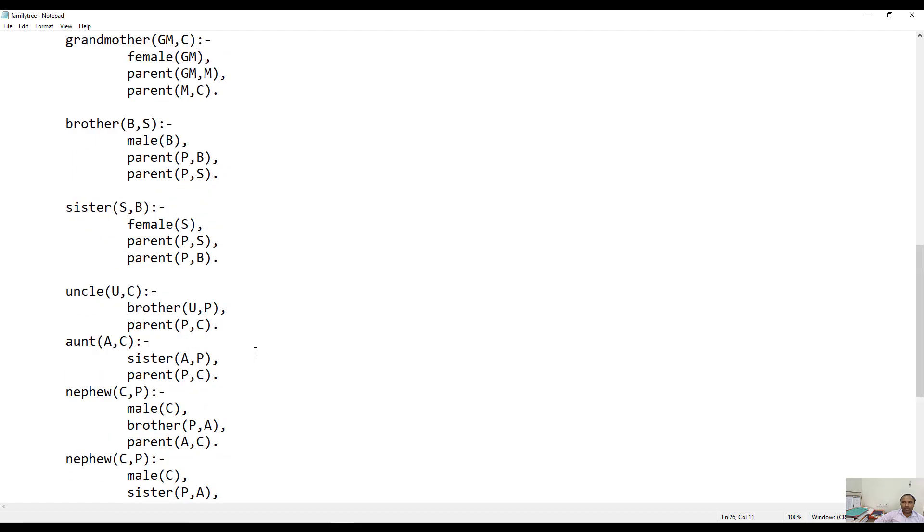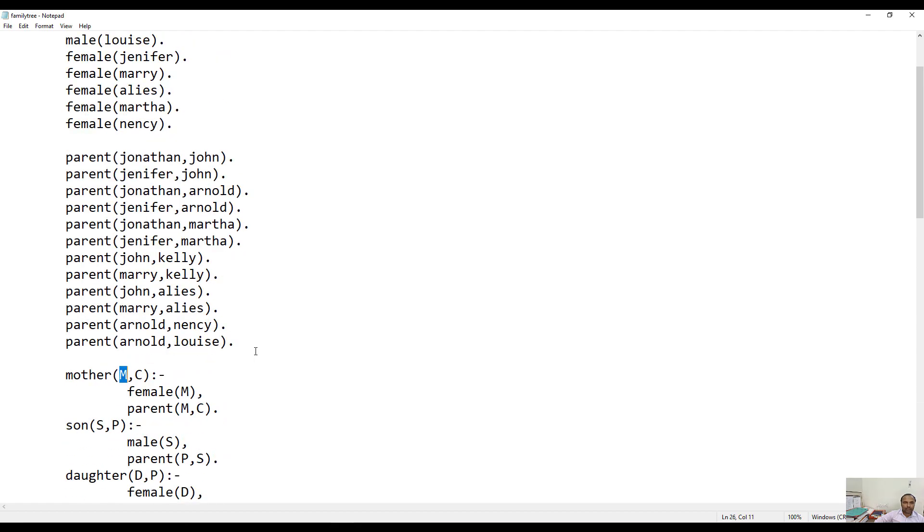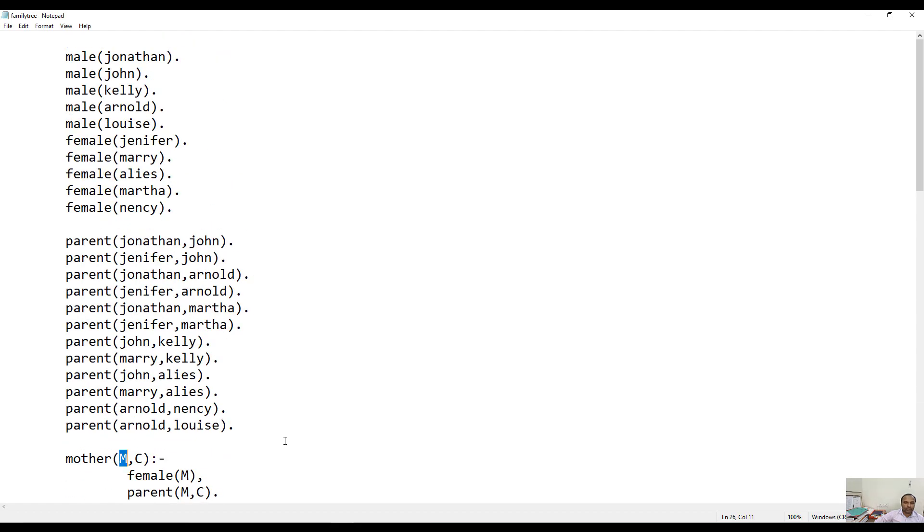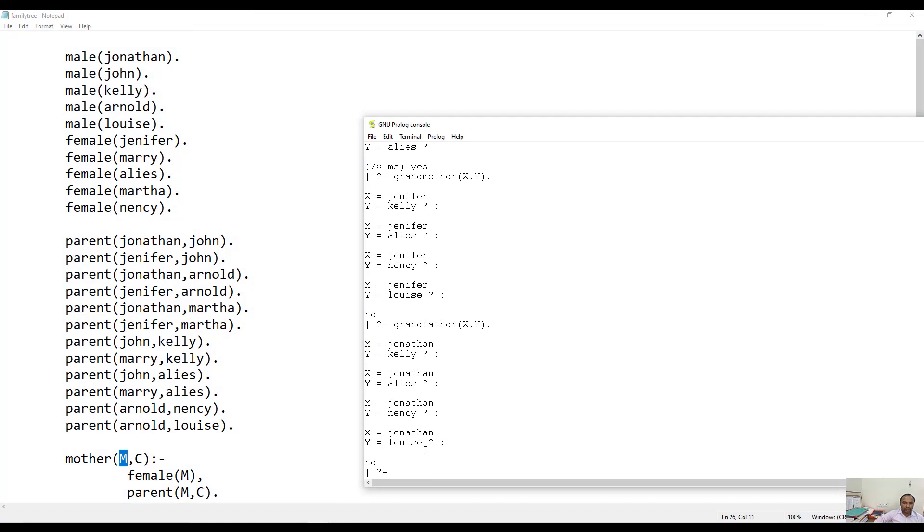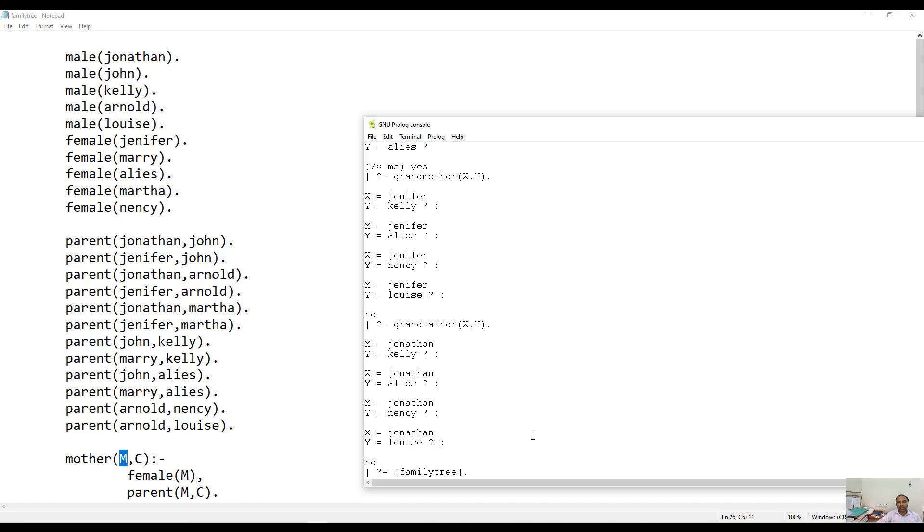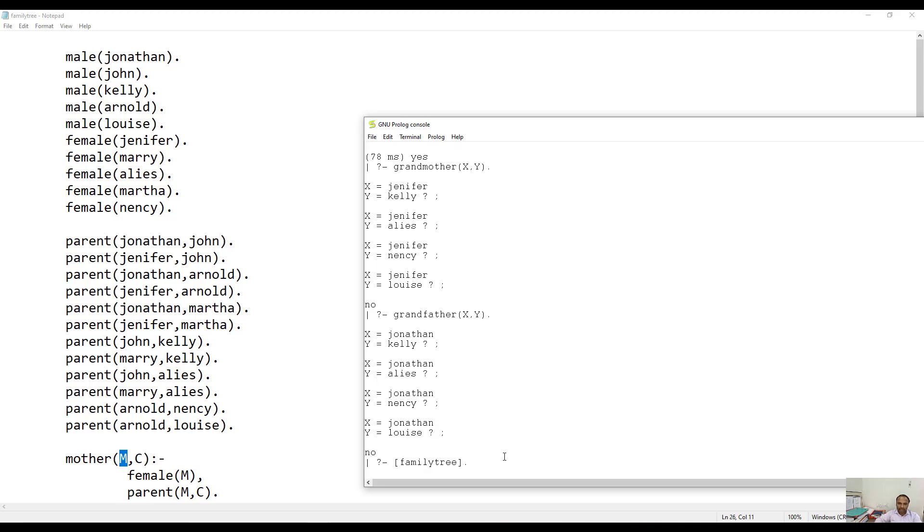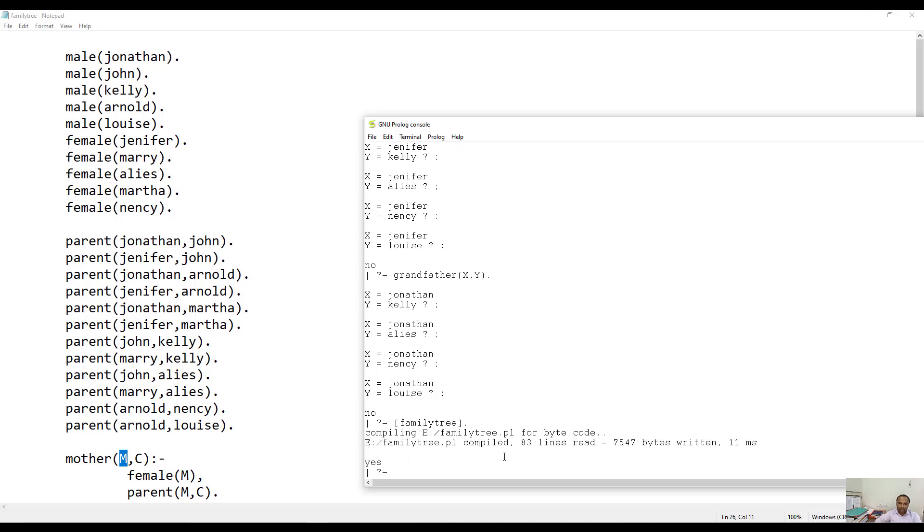Now let us run this particular file. What we have to do, as we have already seen earlier, we have to write down the name of the file - that is familytree.pl is the name of the file. To run this particular program, in the square bracket, type familytree. Now here you can see it is successfully compiled.